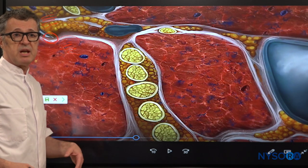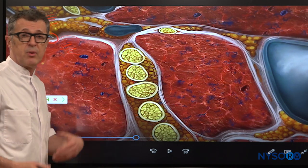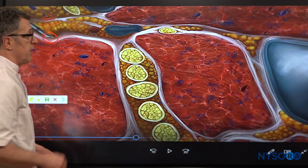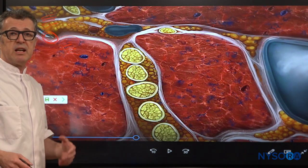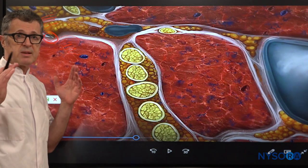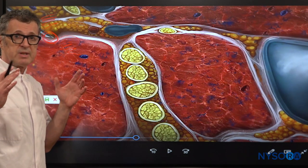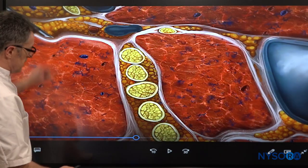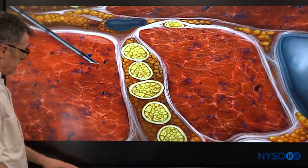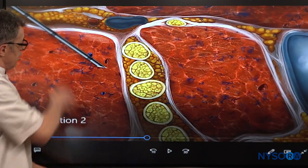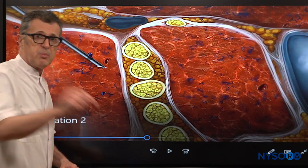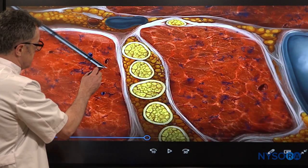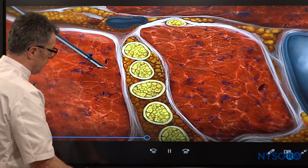Number one, you oftentimes perceive a pop or a click because you penetrate that tough layer. Number two, the needle tends to pass somewhat uncontrollably. As this cervical fascia gives in, you can see how the needle tends to penetrate without control.